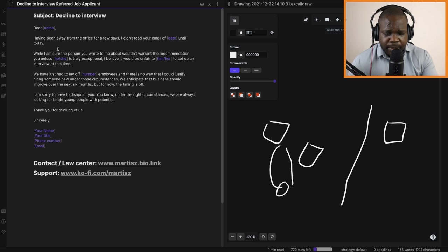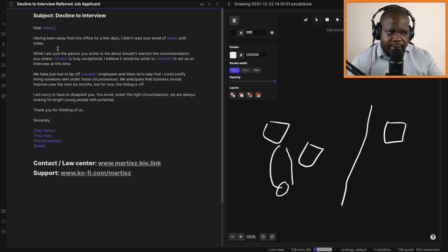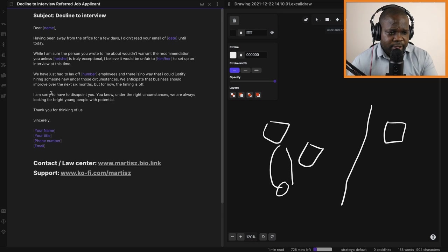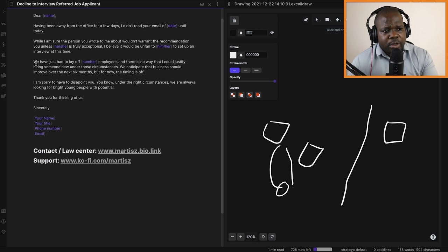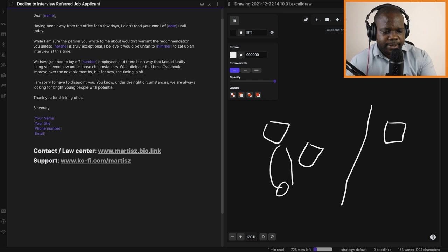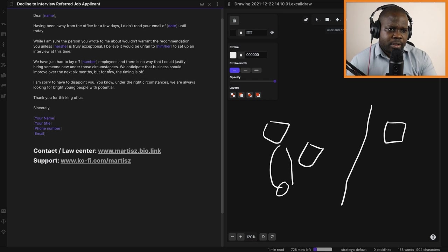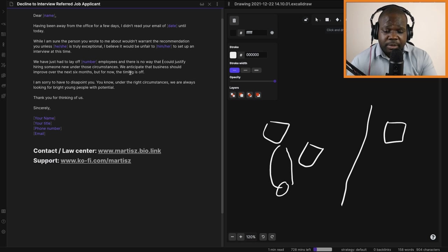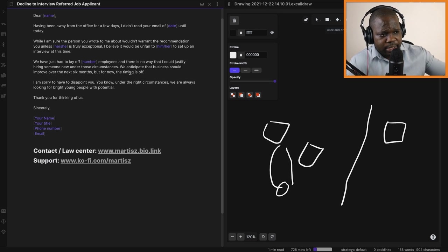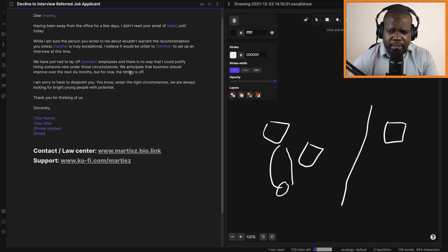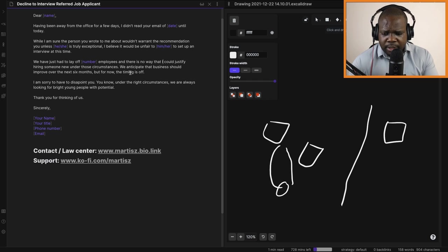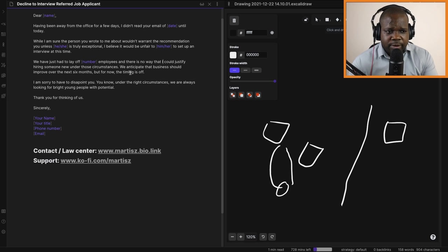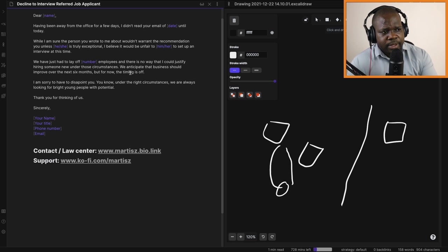The reason comes in the next paragraph. They're going to be straight to business. 'We cannot set up an interview. Why? We have just had to lay off a couple of employees and there is no way that I could justify hiring someone under those circumstances. We appreciate that business should improve over the next six months, but for now, the timing is off.' So they fired a couple of people and it would be unreasonable to hire new people. They should have a good reason to fire those people. That's how you need to see it.